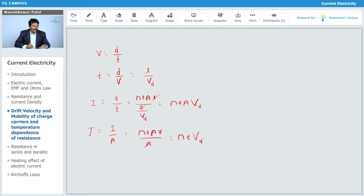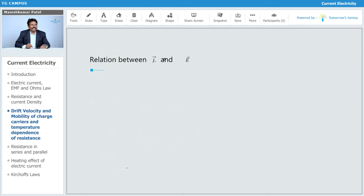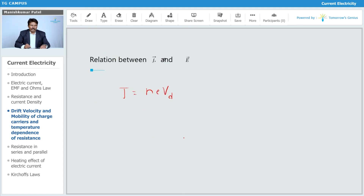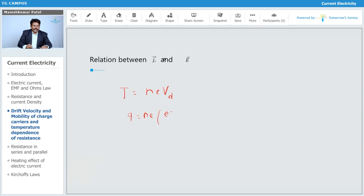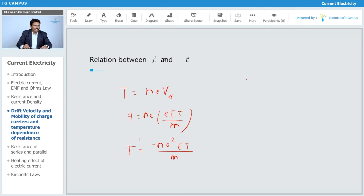Now we need to find the relation between J and E, that is, between current density and electric field. We substitute the drift velocity V_d equals eEτ upon m into the expression for J. This gives J equals minus N·e²·E·τ upon m.